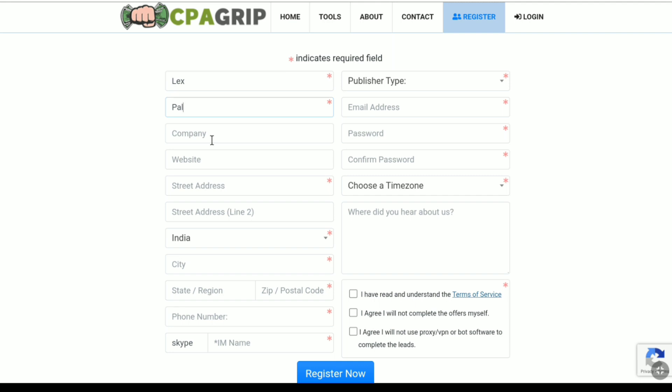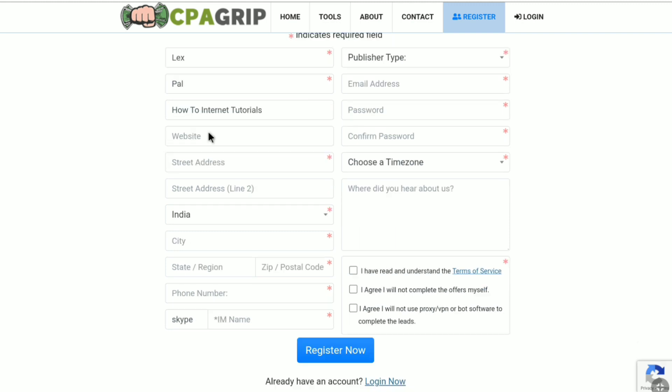And here I recommend you guys to fill up these two boxes as well. So here in this company field, you can put your YouTube channel name, your social media page name, your website name. And if you don't have any of these, then also here you can put your relatives or friends website, YouTube channel or social media page name as well. So here I am putting my YouTube channel name. And then here I am going to paste my YouTube channel link.